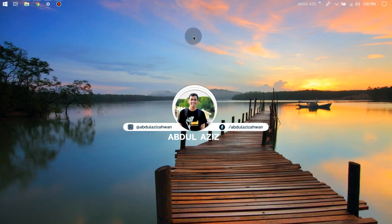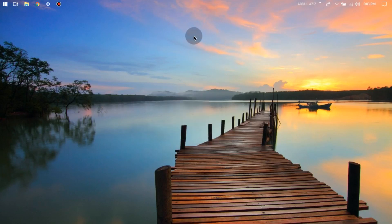Hey everyone, this is Abdulaziz Awan from Indonesia. Welcome back to my video on YouTube. In this video I will show you how to install Gravit Designer in Windows.